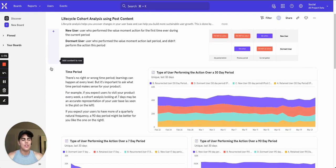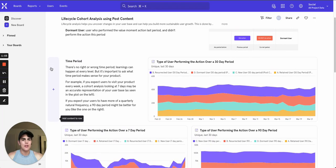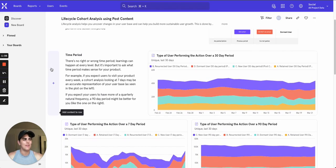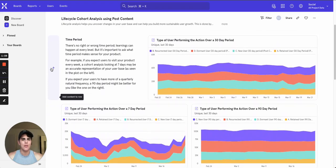We start with a 30-day time period but if that's not what makes sense for your business we've got a 7-day period and a 90-day period just down below.